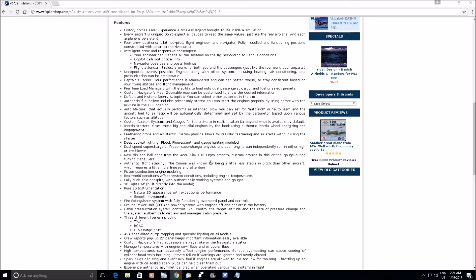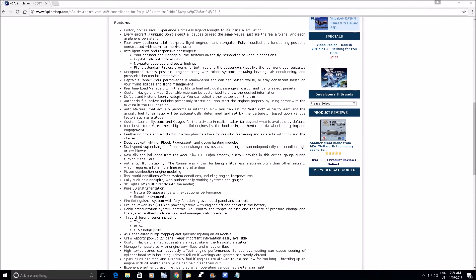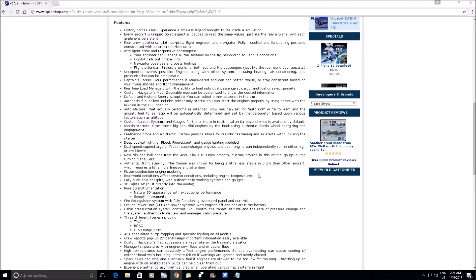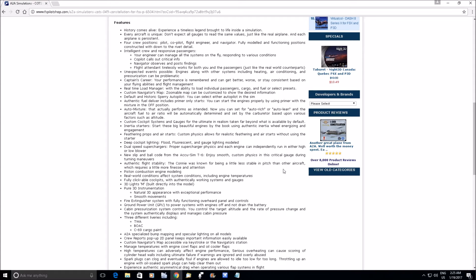And I'm not arguing that it required finesse and attention, but I am going to say that I don't believe it was less stable than other aircraft. I'd like to know where they got that information from.